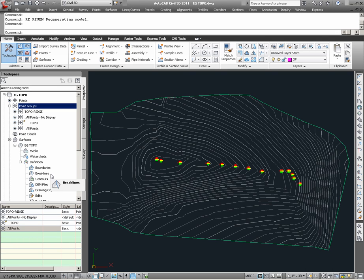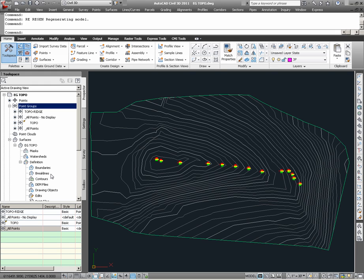The reason why Civil 3D users might want to use break lines is in order to create surface definition which will more specifically constrain how surface triangulations will occur on a surface. What this means is that using break lines, surfaces can be built more accurately. When defined grade breaks exist on a surface and have been surveyed, it is usually a good idea to define them as break lines. In order to define the ridge points as a break line to this surface, we will actually go through the process of creating them as a feature line.